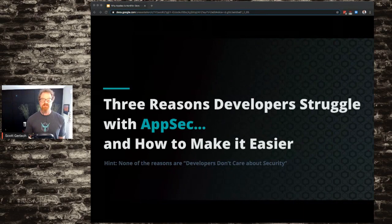I'm Scott Gerlach. We're talking about three reasons developers struggle with AppSec and how to make it easier today.